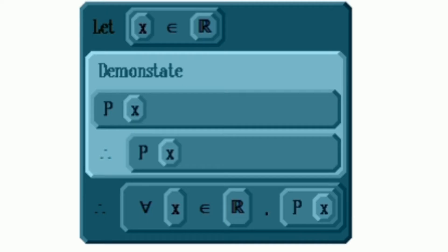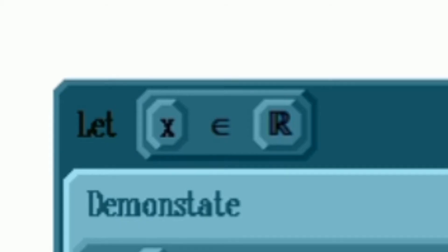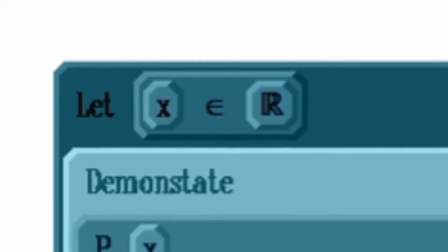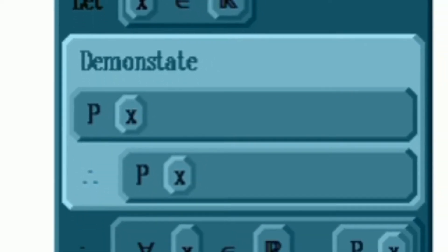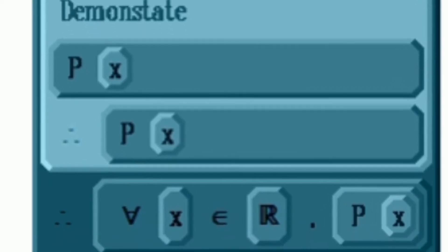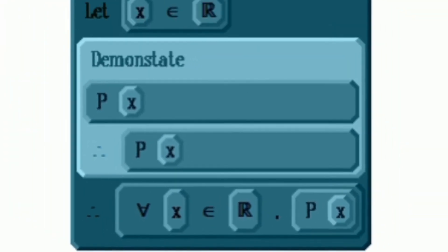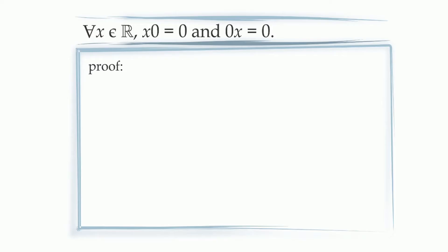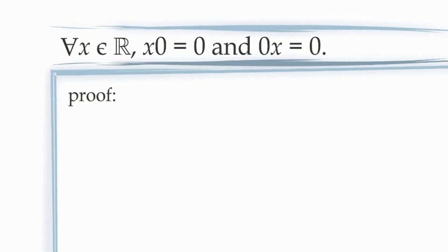So universal generalization works like this: we introduce our arbitrary nonspecific constant by saying 'let x belong to the real numbers,' and then we demonstrate that our statement is true for that arbitrary nonspecific x. If we can successfully do that, we are allowed to conclude that the statement is true for all values of x in the real numbers. Going back to our proof, we first introduce the arbitrary constant by stating: let x be an element of the real numbers.